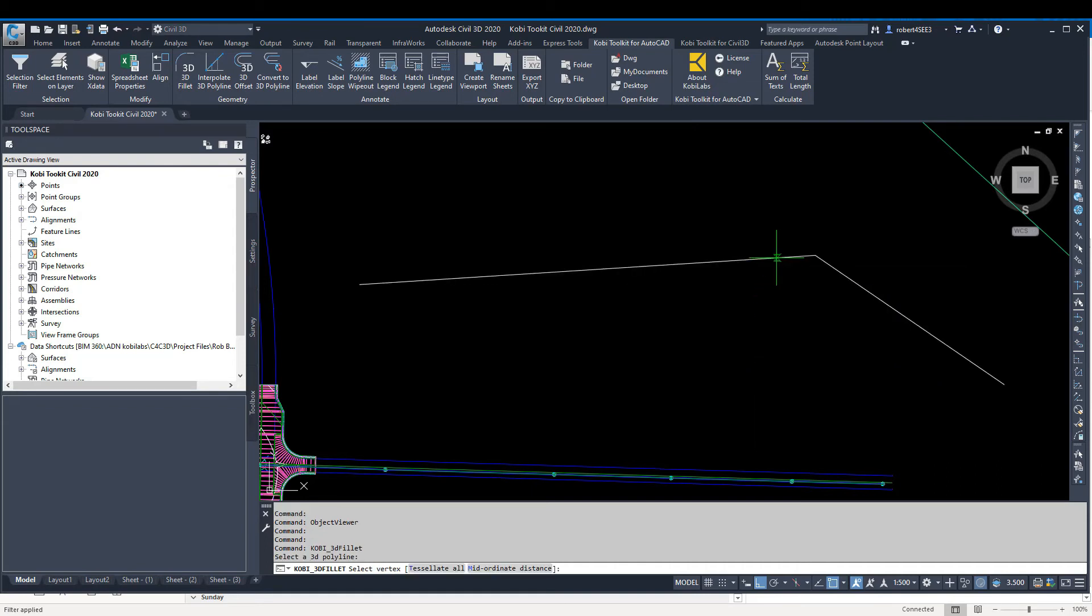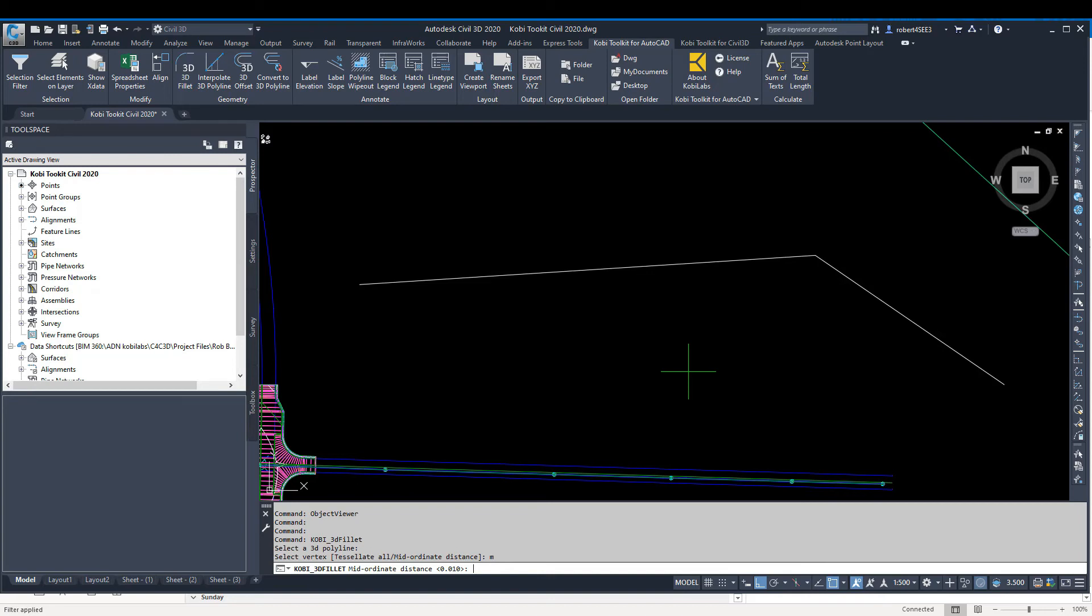This is my polyline, I'm going to select it. Then it says select your vertex, or we can type in tessellate all or mid ordinate distance. I can go M for mid ordinate distance and put in a mid ordinate distance that I want to use.